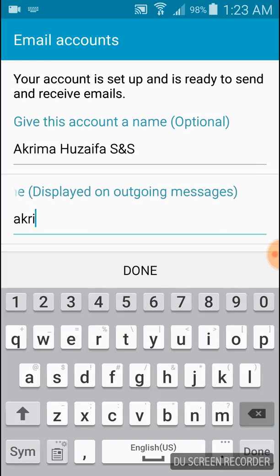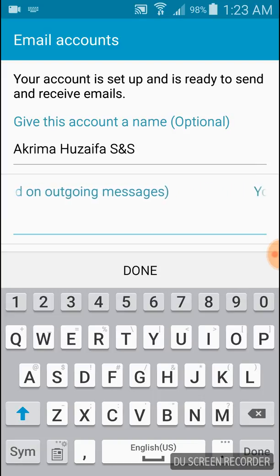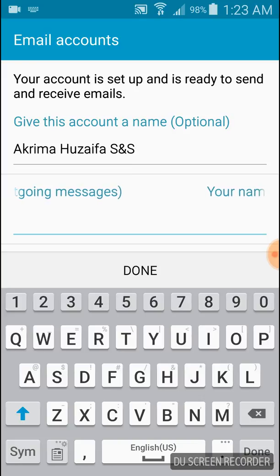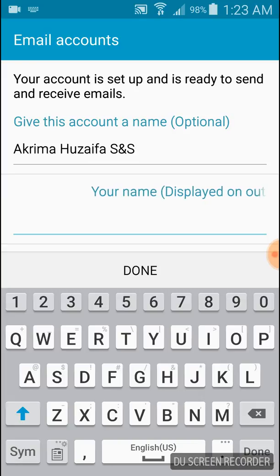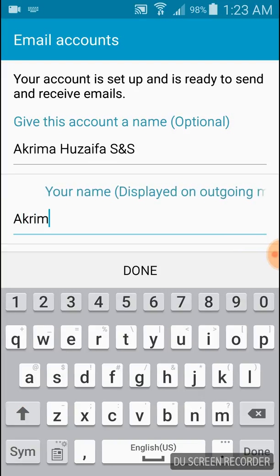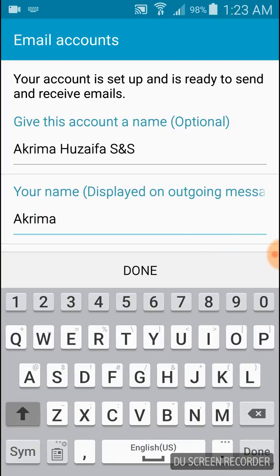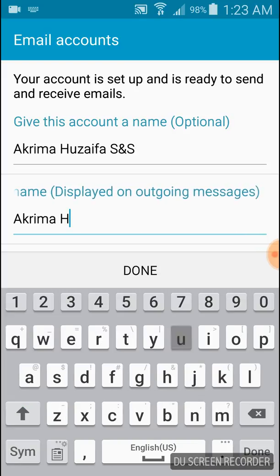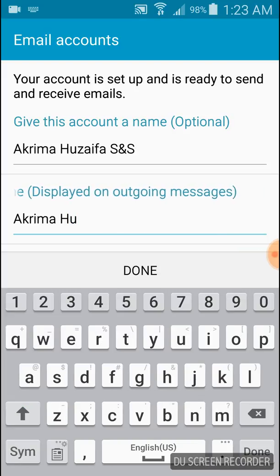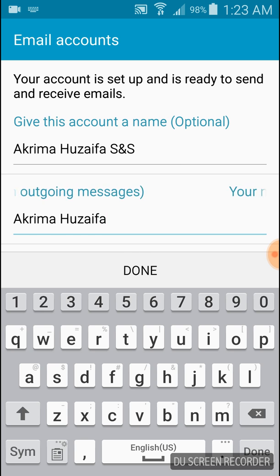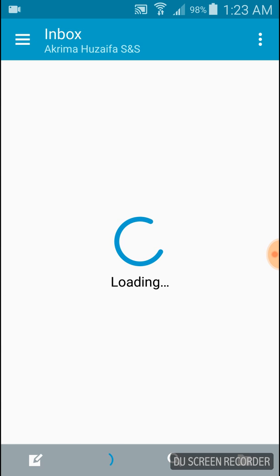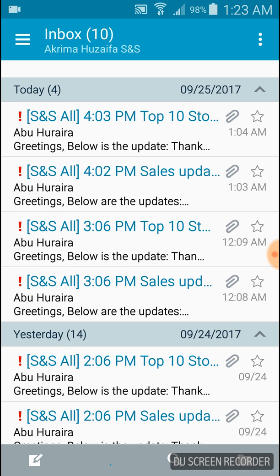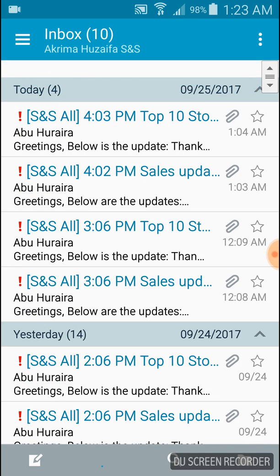Display name that will be shown in other people's inbox when you email them. Done. Your account is set up now. Thank you for watching, bye.